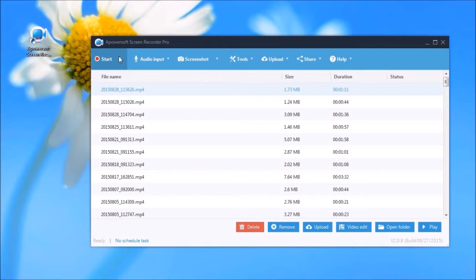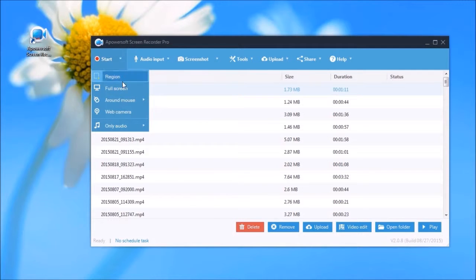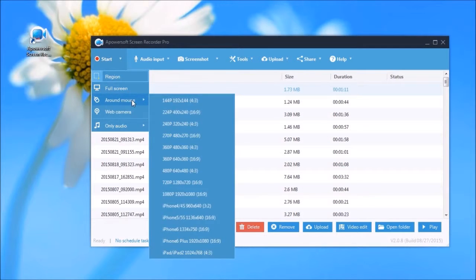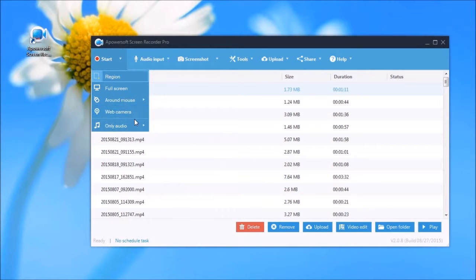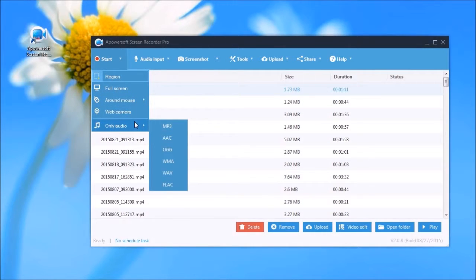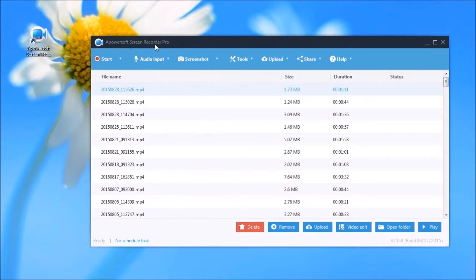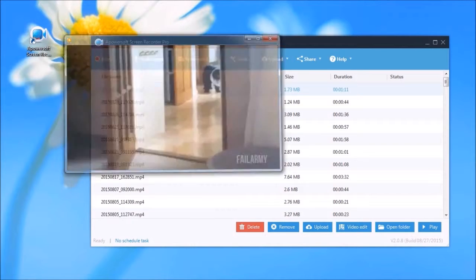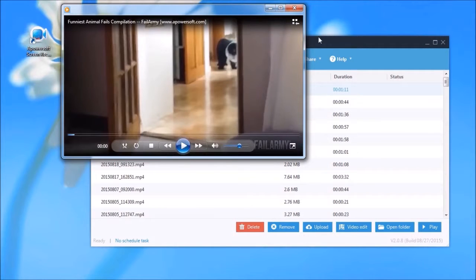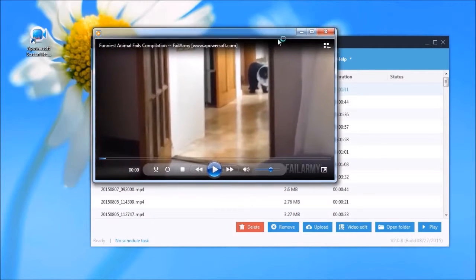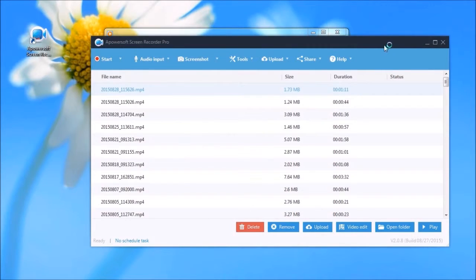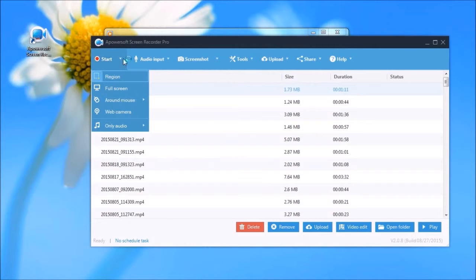In recording, you will also have various recording modes to choose from. To start the recording, open a video clip that you want to capture, then choose a recording mode such as Region.